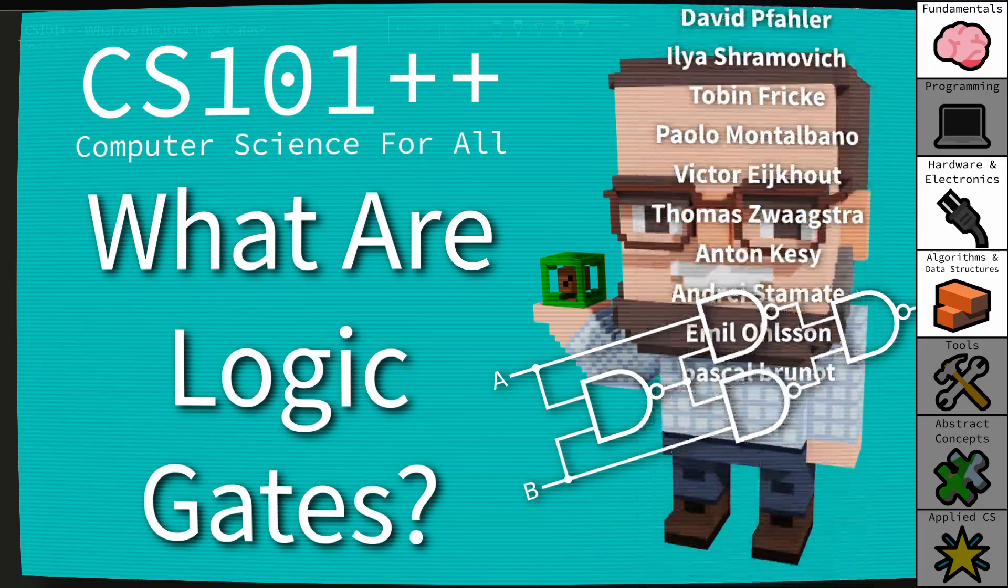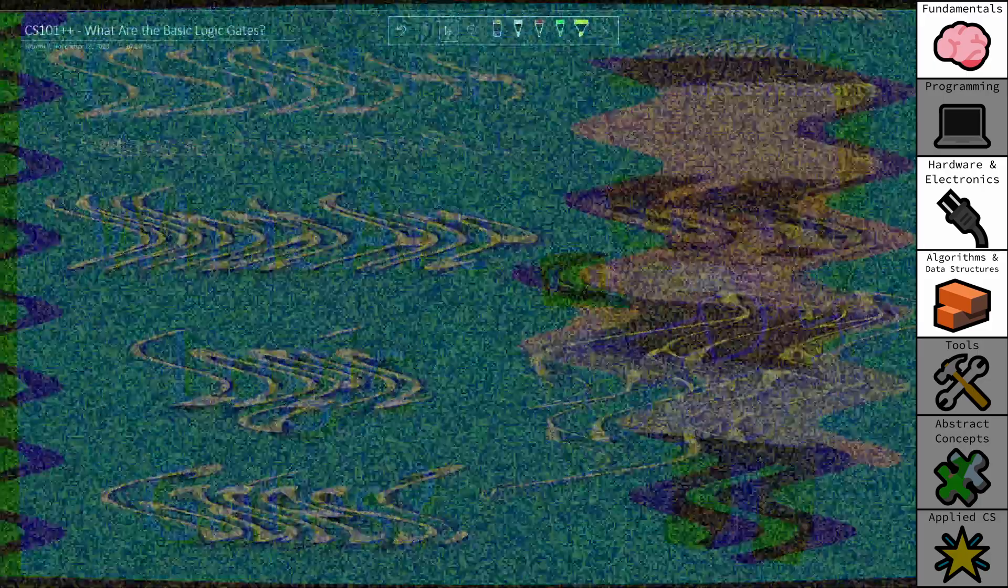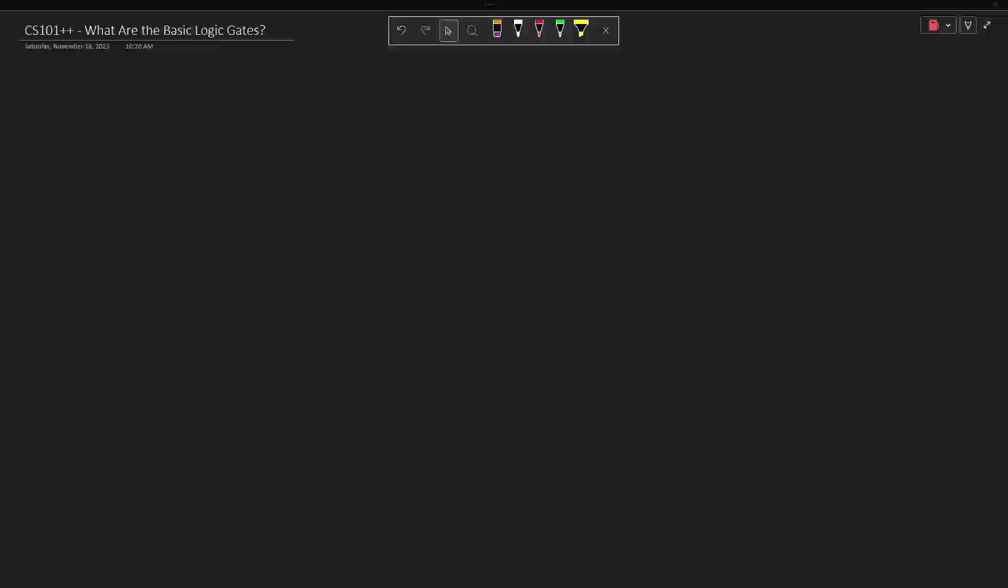I'm going to discuss basic logic gates in this episode. Now this episode is in the CS101 series. I do recommend that you watch all the videos in the 101 series before moving on to the 201 series.